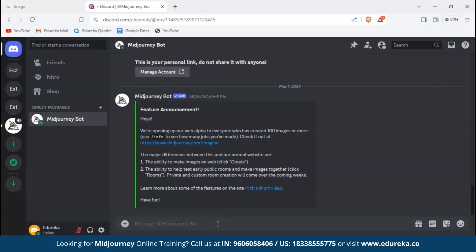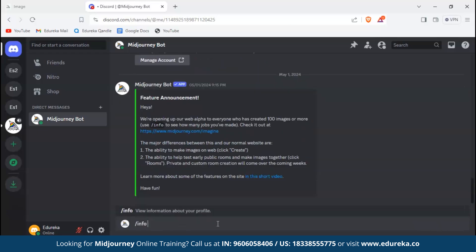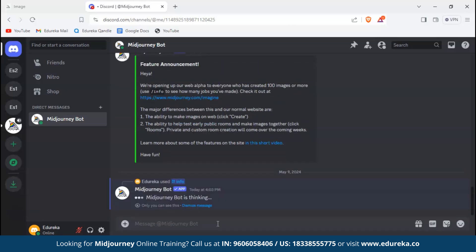If you click on send message, it will directly take you to the Midjourney bot where you can message directly and get your results. Let's go ahead and see our information. To do that we have to type slash info then just hit enter. Here we can see user ID, subscription, and even the fast time remaining. Here we can see how many images we've created and fast images that have been generated.